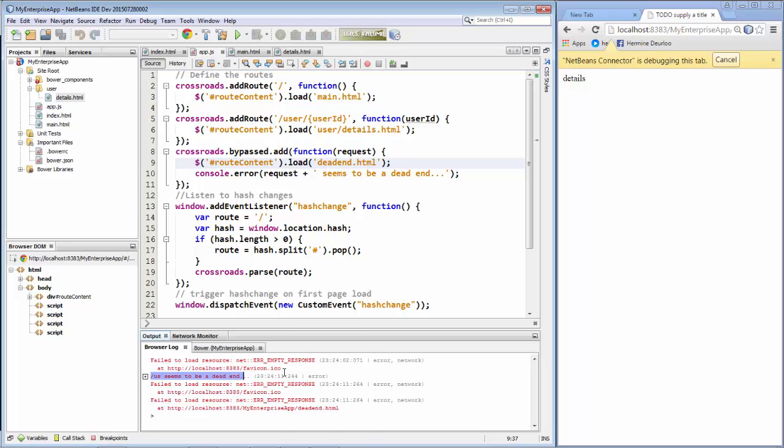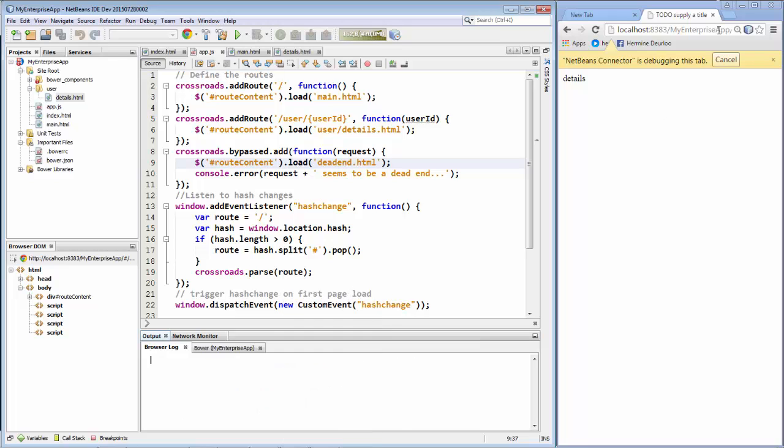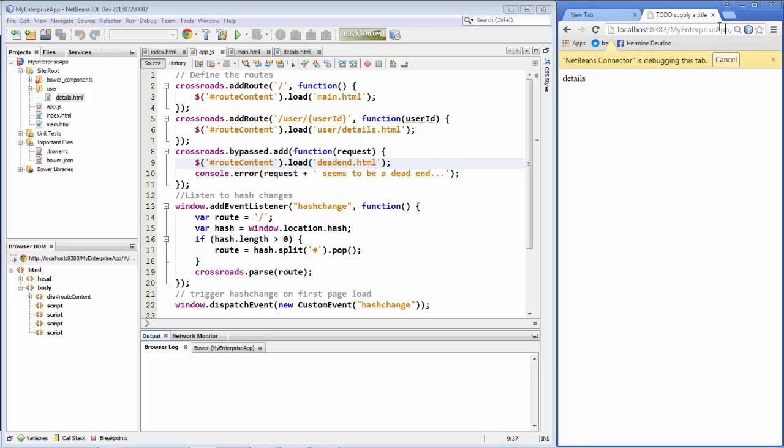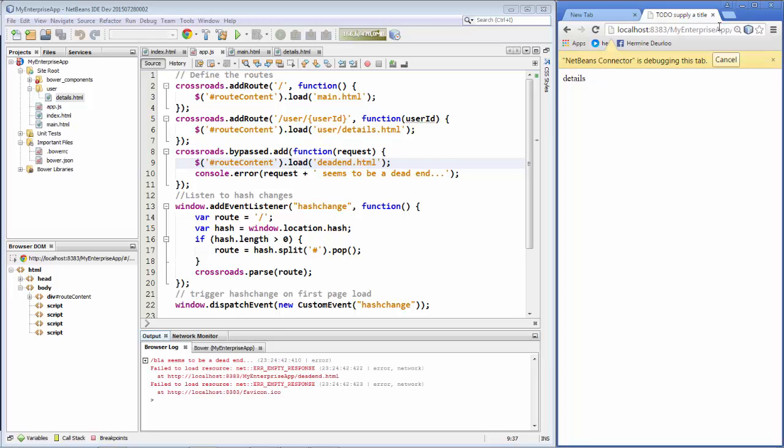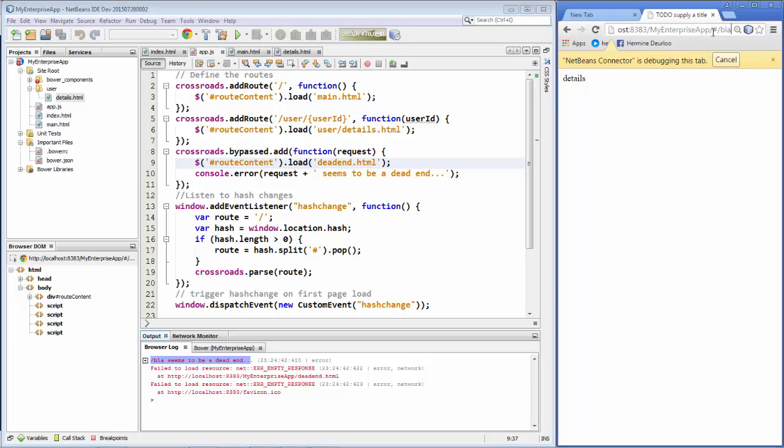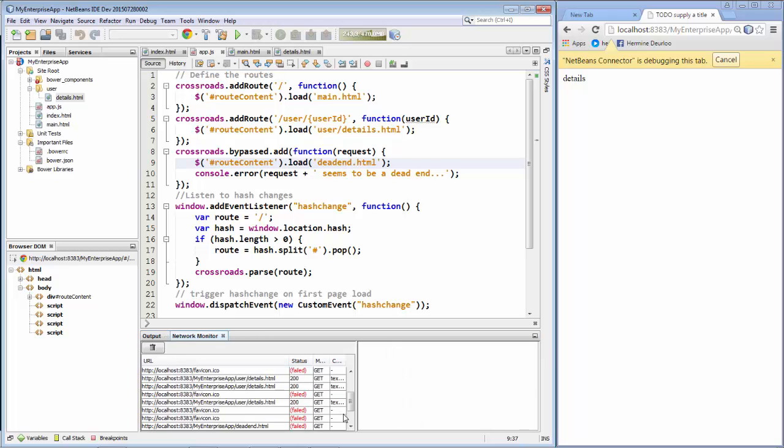So let's clear out this stuff. And let's put something else there again. Blah. Refresh the browser. There you can see, blah seems to be a dead end. Okay. So let's again go in here and change this to Foo. Refresh the browser. And you can see Foo seems to be a dead end. And again, the dead end page did not load.